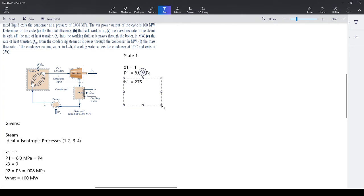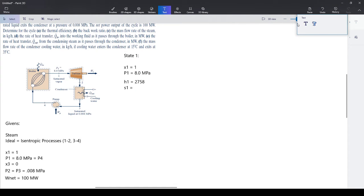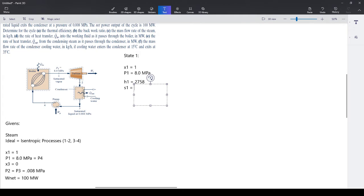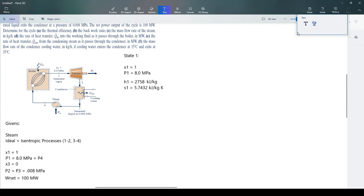We also need s1 because we'll use it in the next state. From the table at 80 bar: s1 = 5.7432 kJ/(kg·K). So h1 = 2758 kJ/kg, s1 = 5.7432 kJ/(kg·K). State 1 is usually easy because the problem must give you something coming out of the boiler.